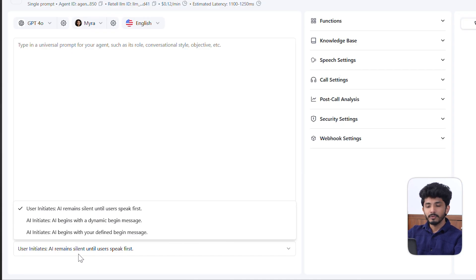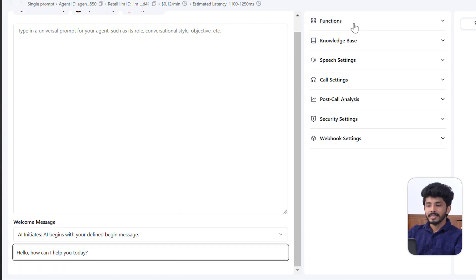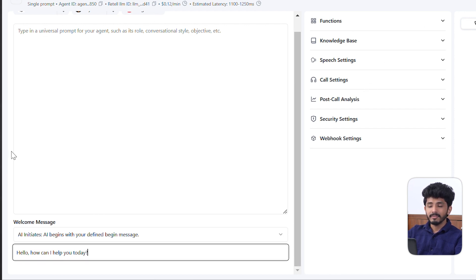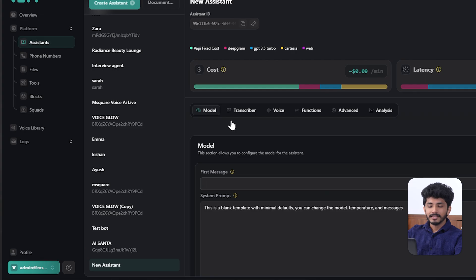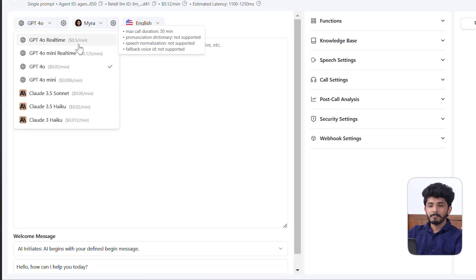In Retail AI, if you want a defined begin message, you can press the option and pass your message — for example, 'Hello, how can I help you today?' — and customize it as needed. Also, in Retail AI all functions like knowledge base, speech settings, and call settings are on a single page, whereas in Wappy the settings like model and transcriber are spread across different sections.